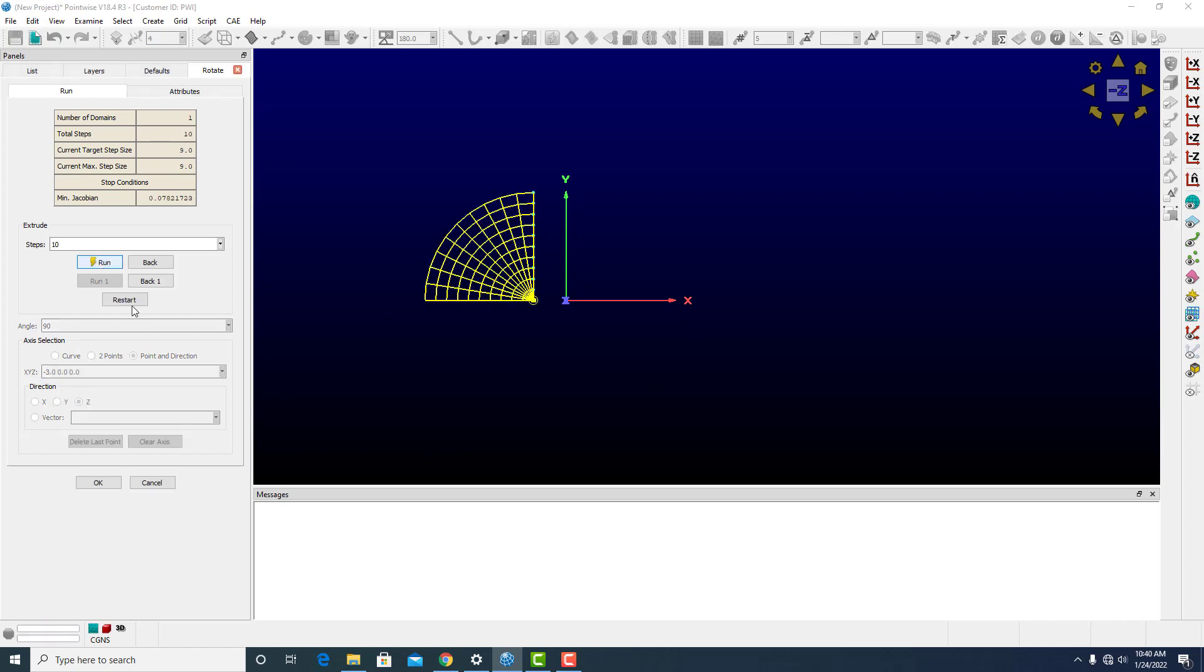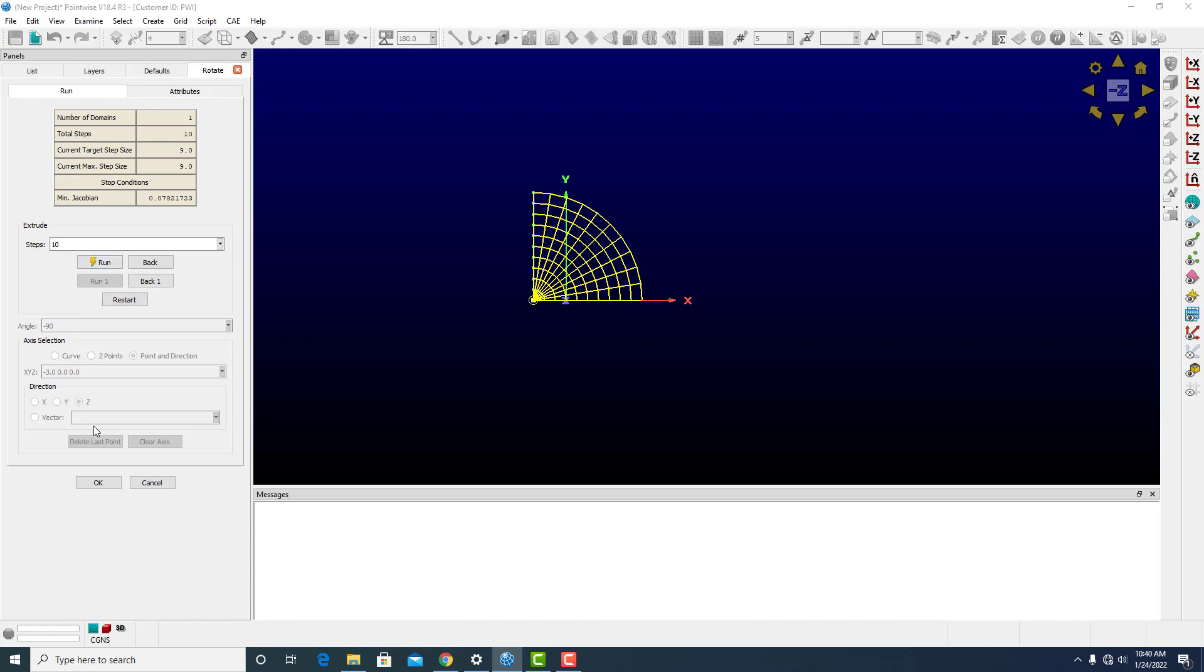If I wanted to, I could click Restart, and instead of positive 90, I could do negative 90, and it will still work.